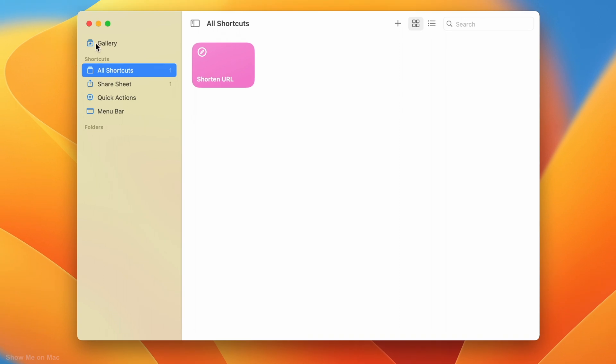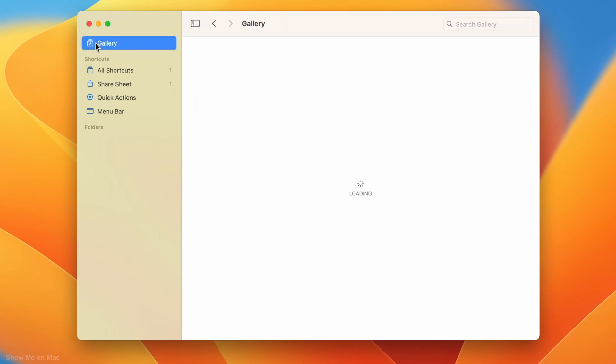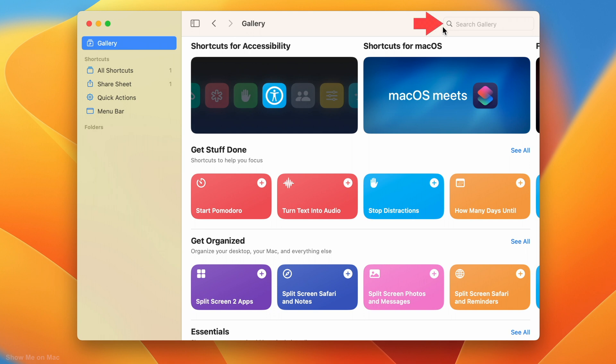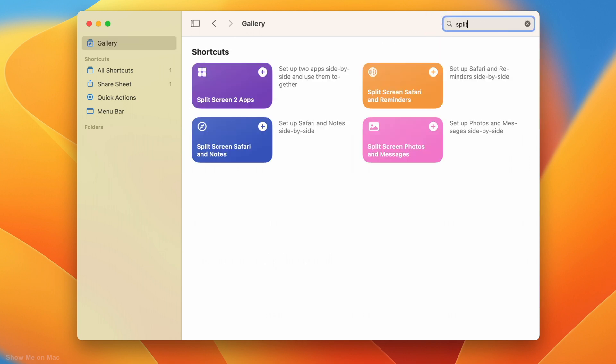click Gallery on the left panel and then type Split Screen in the search box at the top right of the window. Now click on the plus mark on the Split Screen to Apps shortcut.